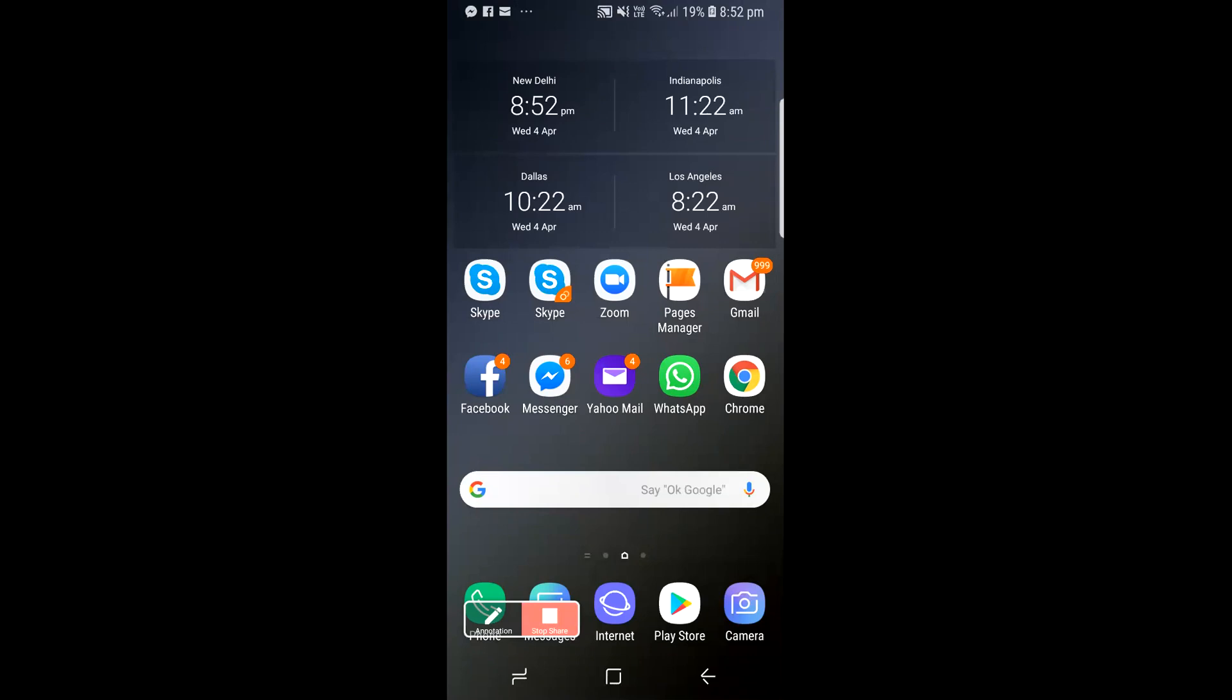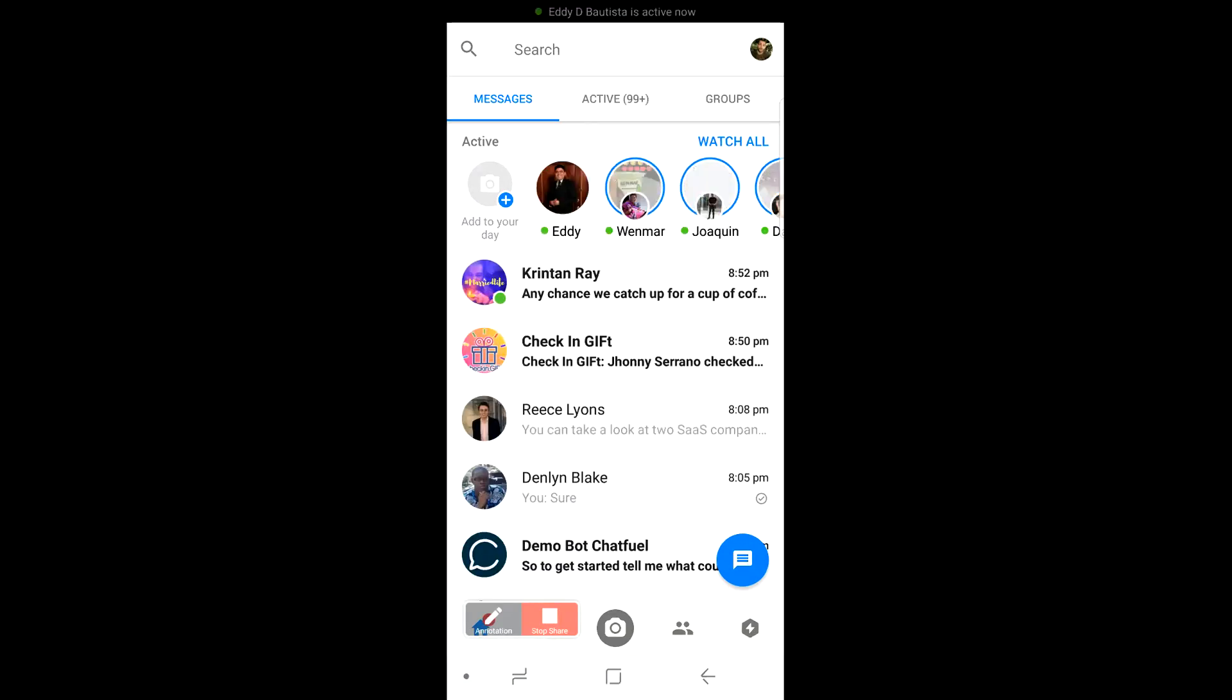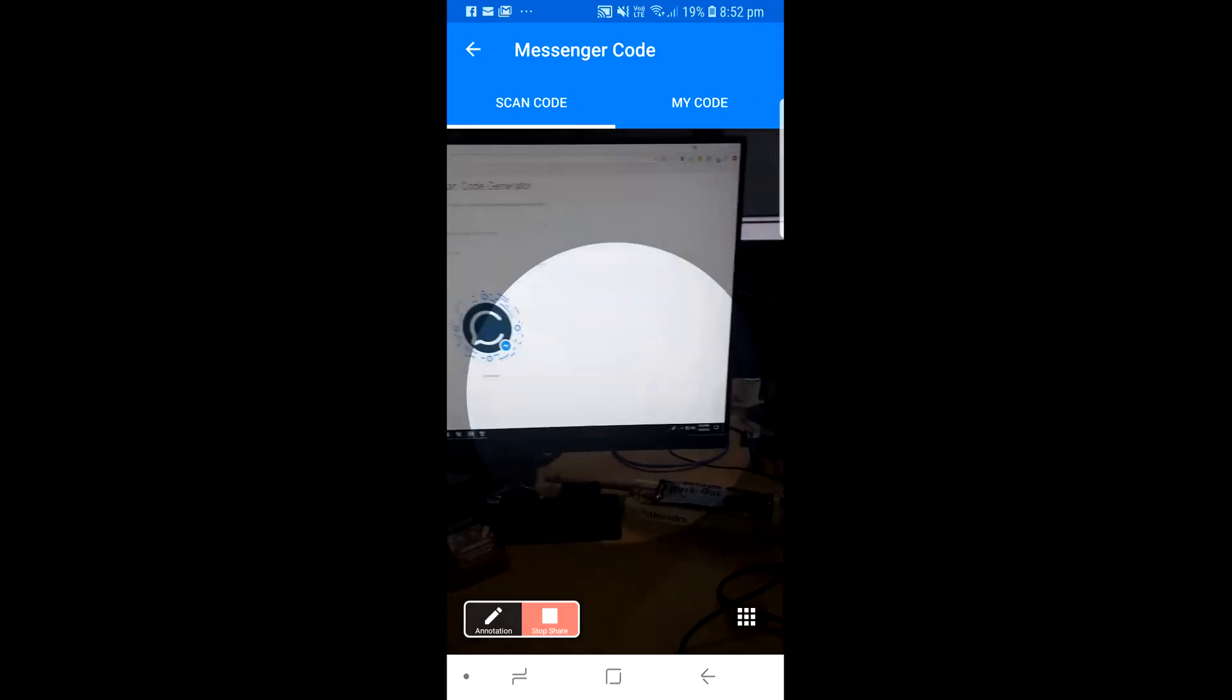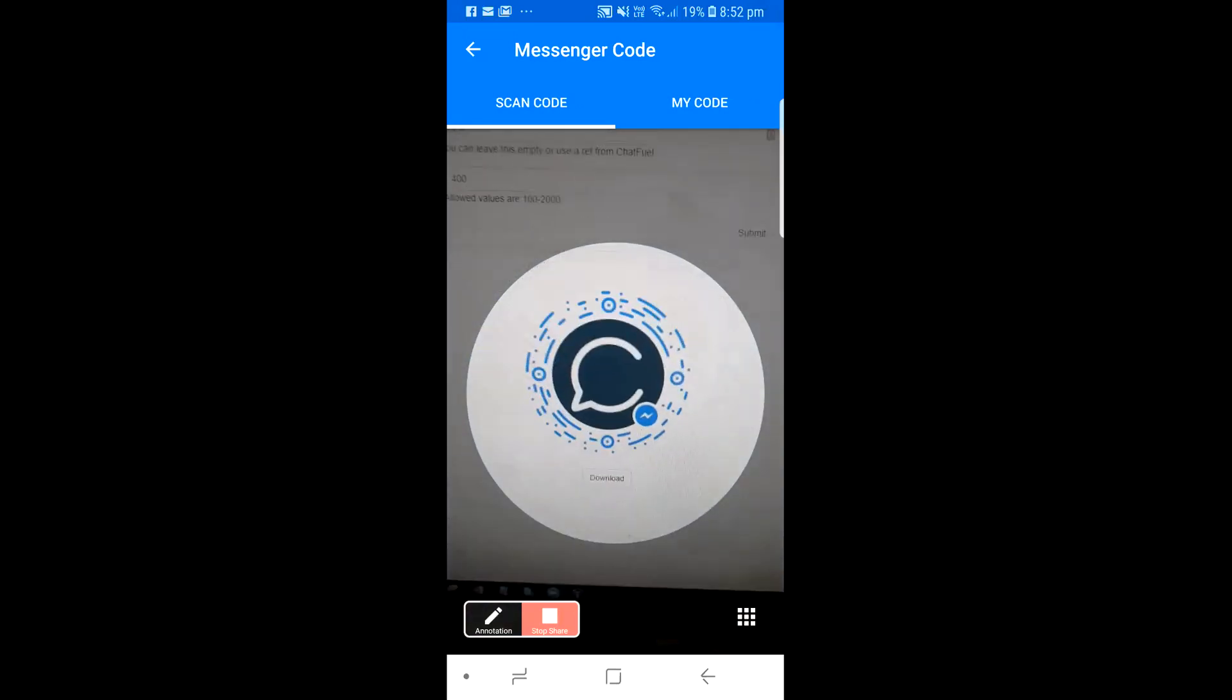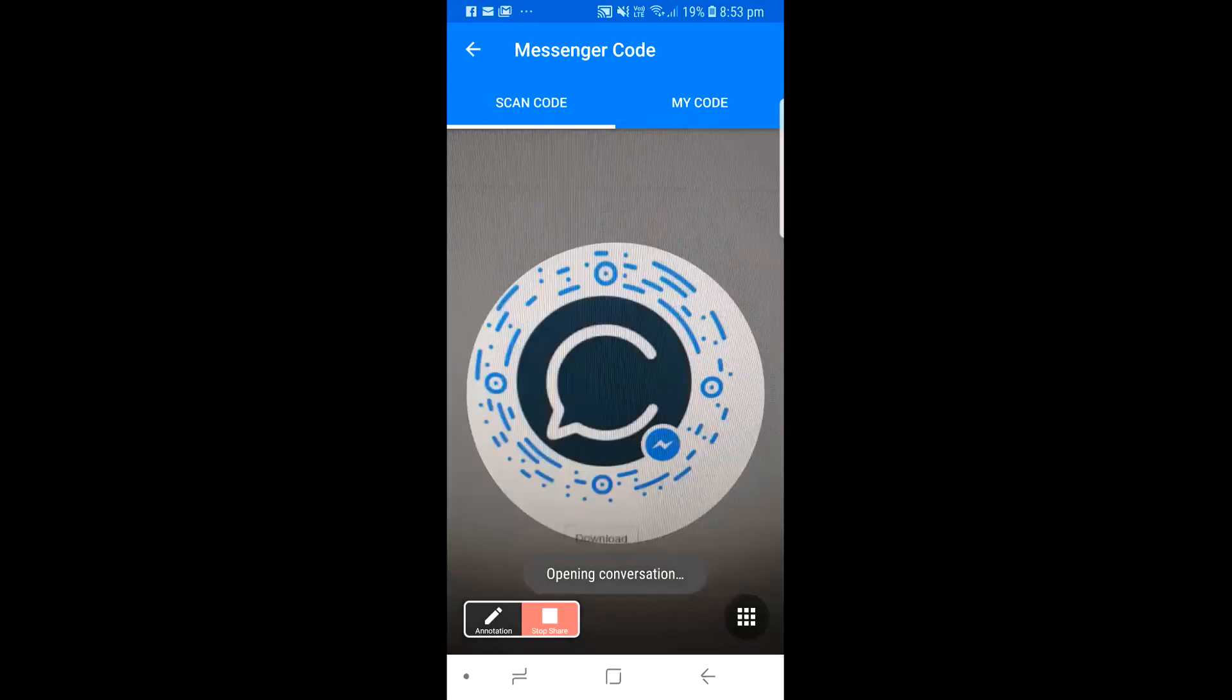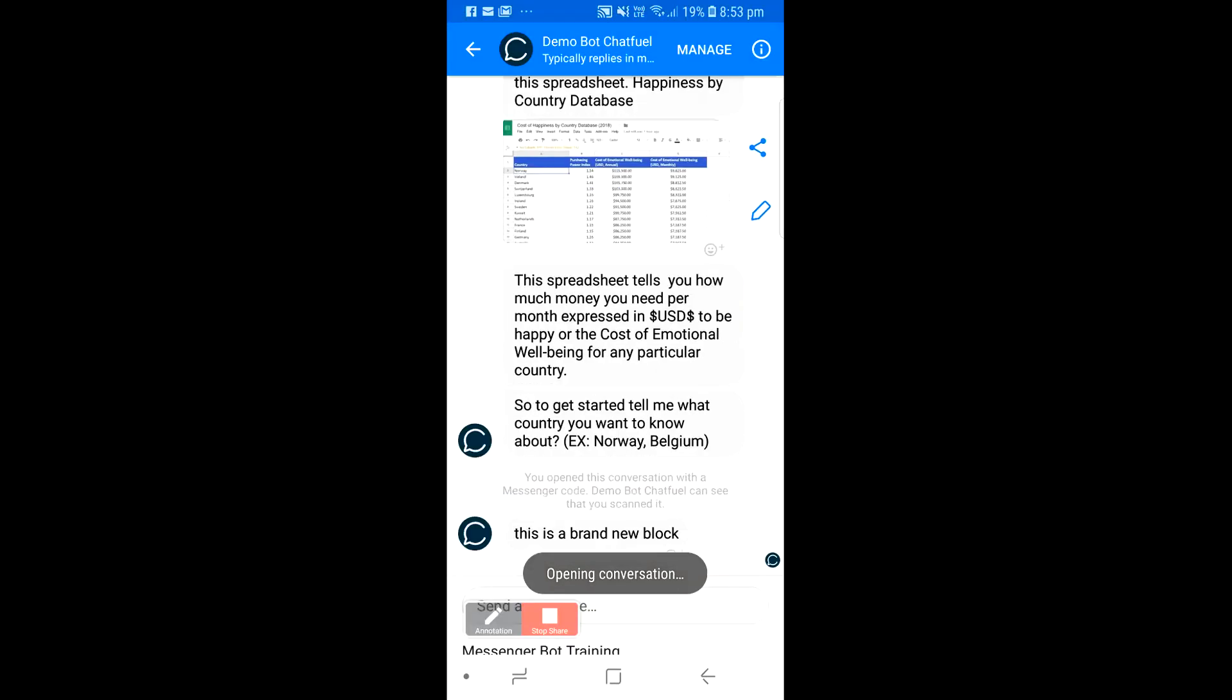Now you can see here I've got my phone. I'm going to open up messenger and scan this code that I just made right here. I'm going to scan that code, and now you'll see it will open up. This is a brand new block.